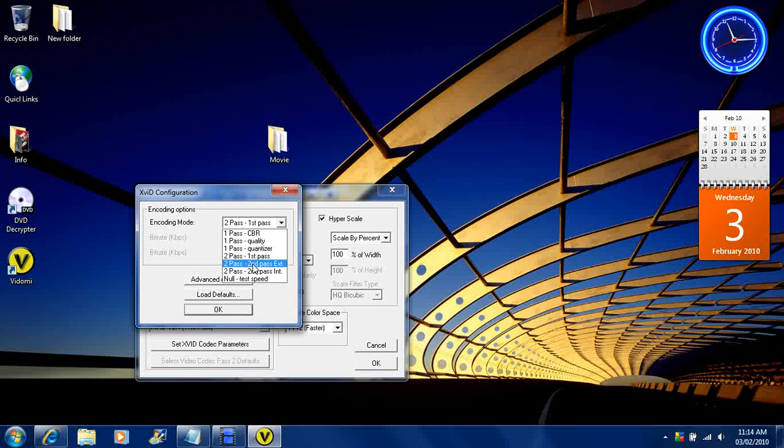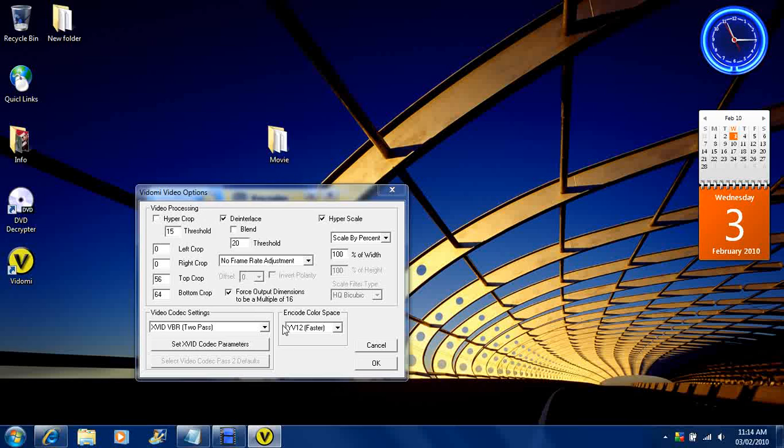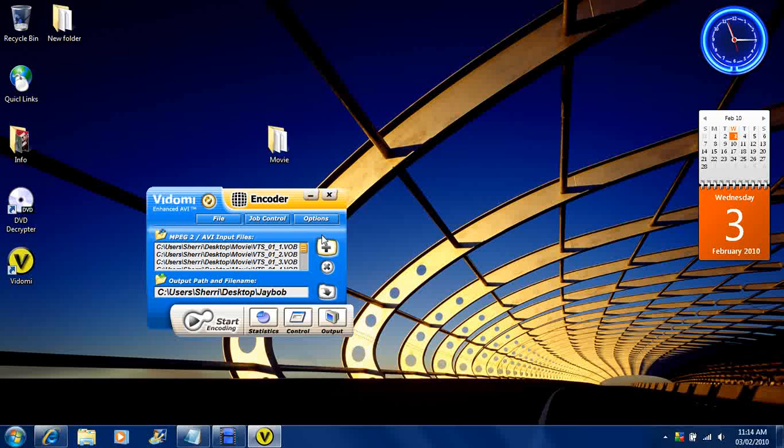Here you want to go to 2 pass, 2 pass INT. And here you want to make sure you got in 700,000 - 700,000 kilobytes. Basically you want it to be 700 megabytes. Hit OK. Then hit OK.